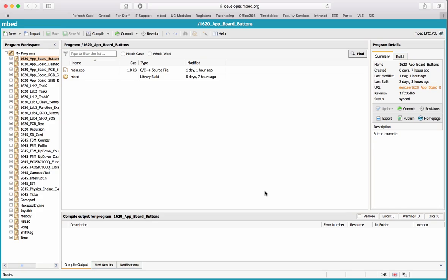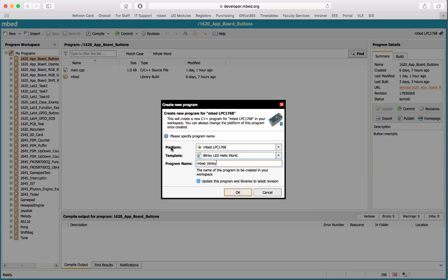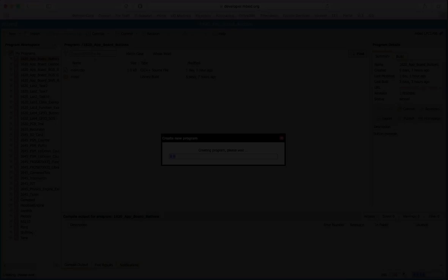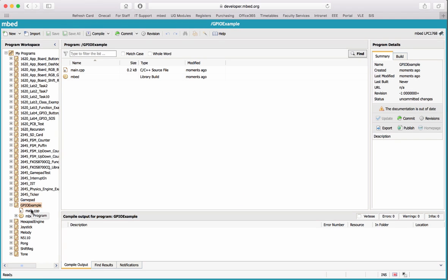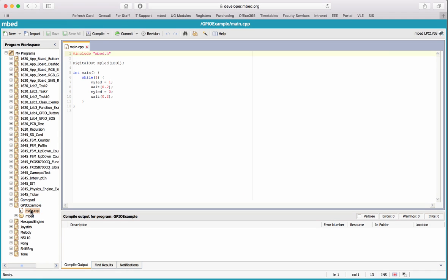On the mbed compiler I'm going to create a new program. Make sure that the mbed LPC1768 platform is selected. I'll use this template so I don't need to import the mbed library, and I'll call it GPIO example. Now we've got our project with our main source file - main.cpp - and the mbed libraries.